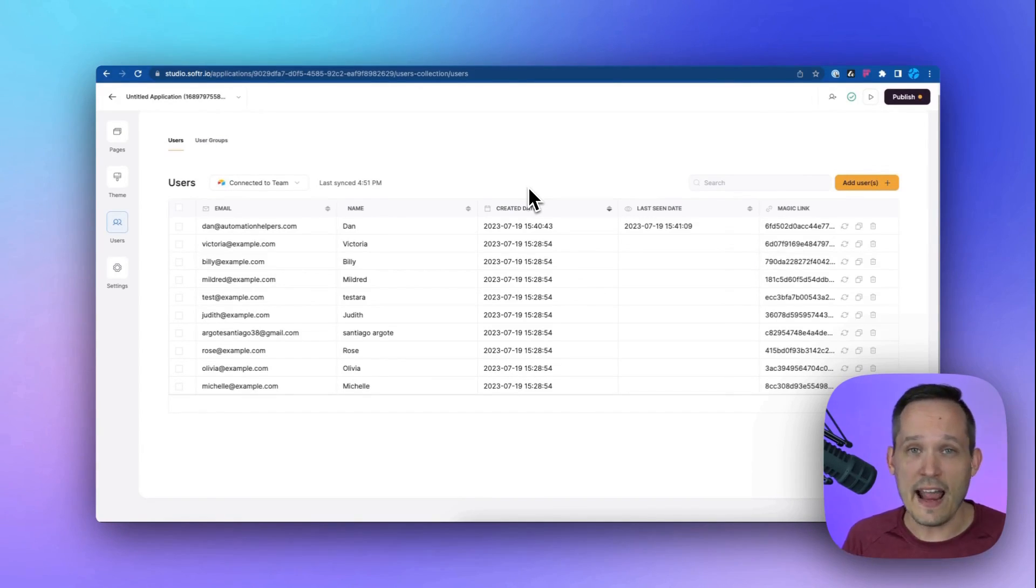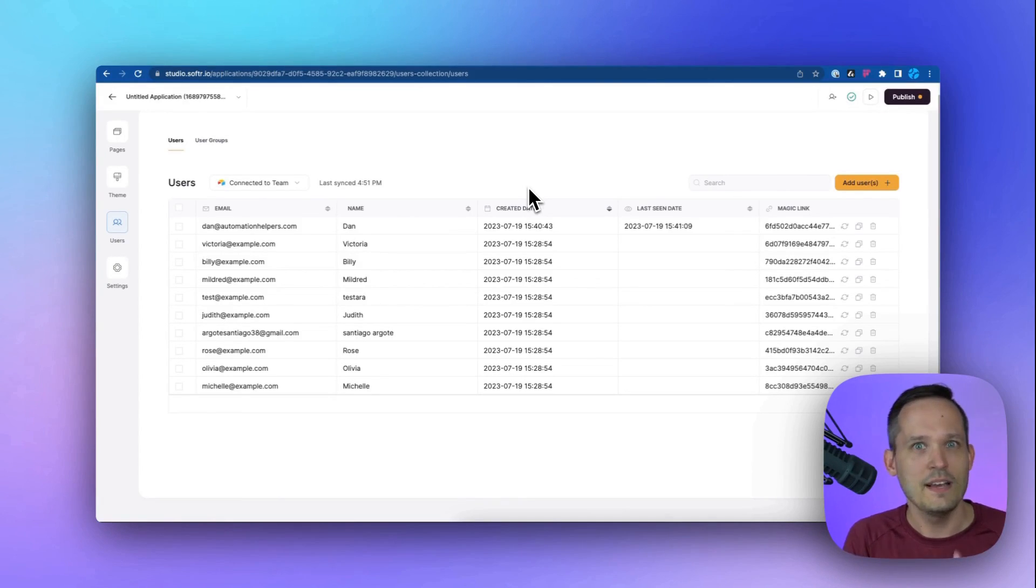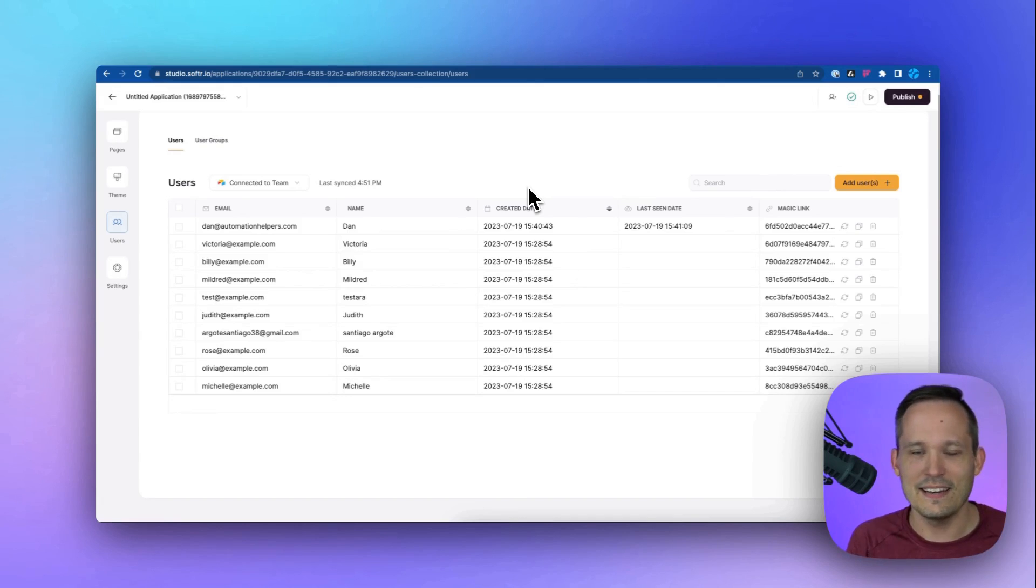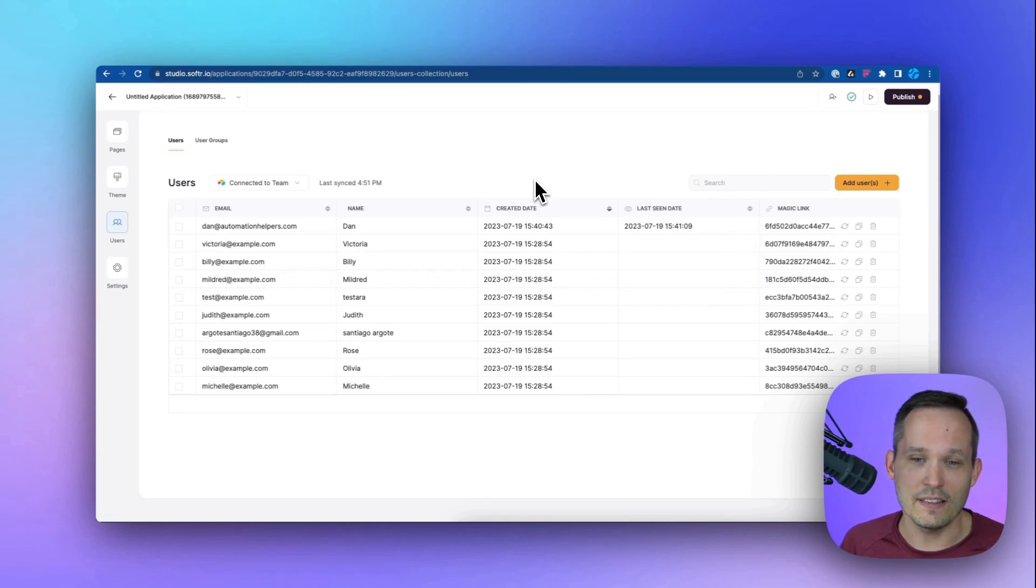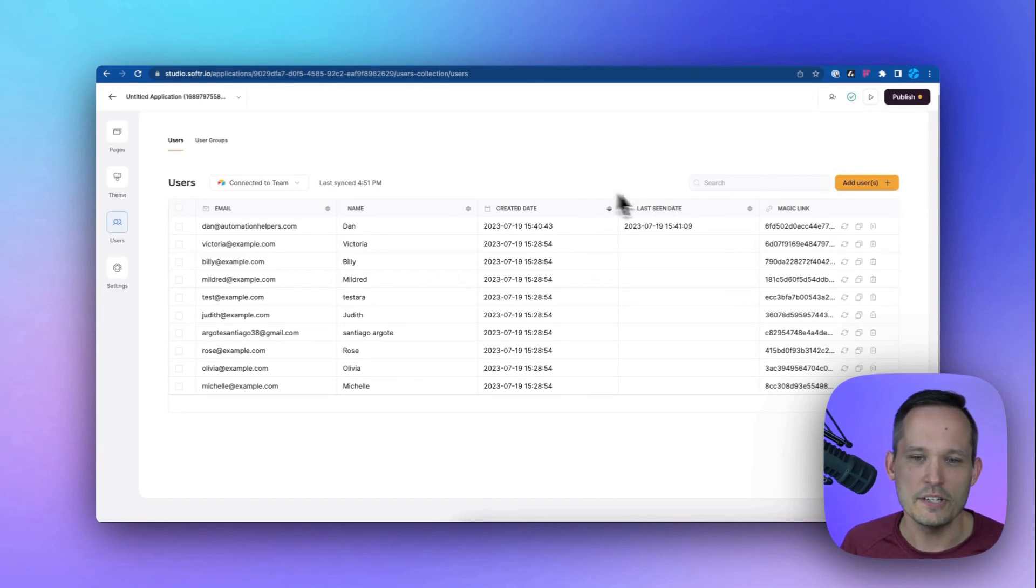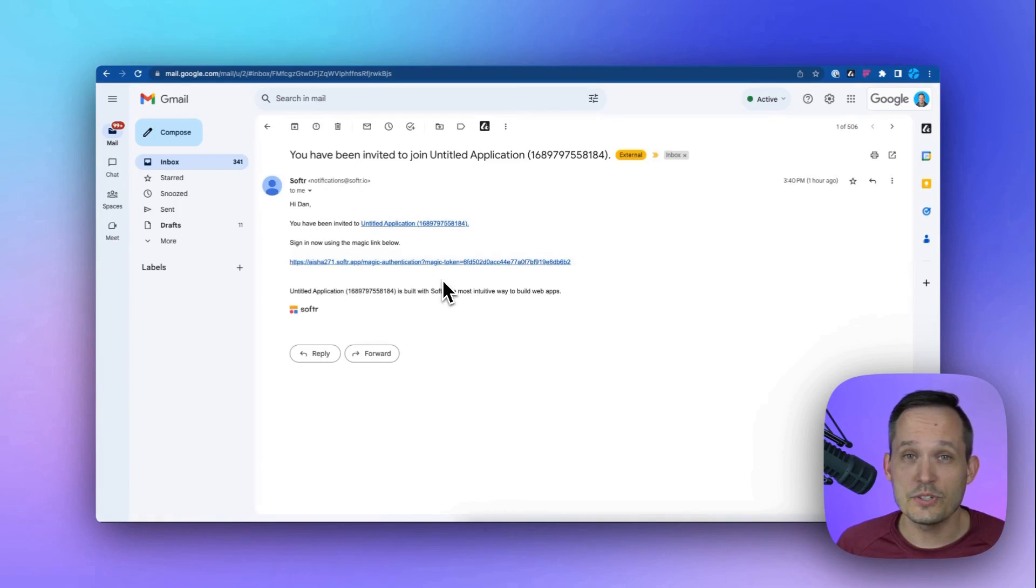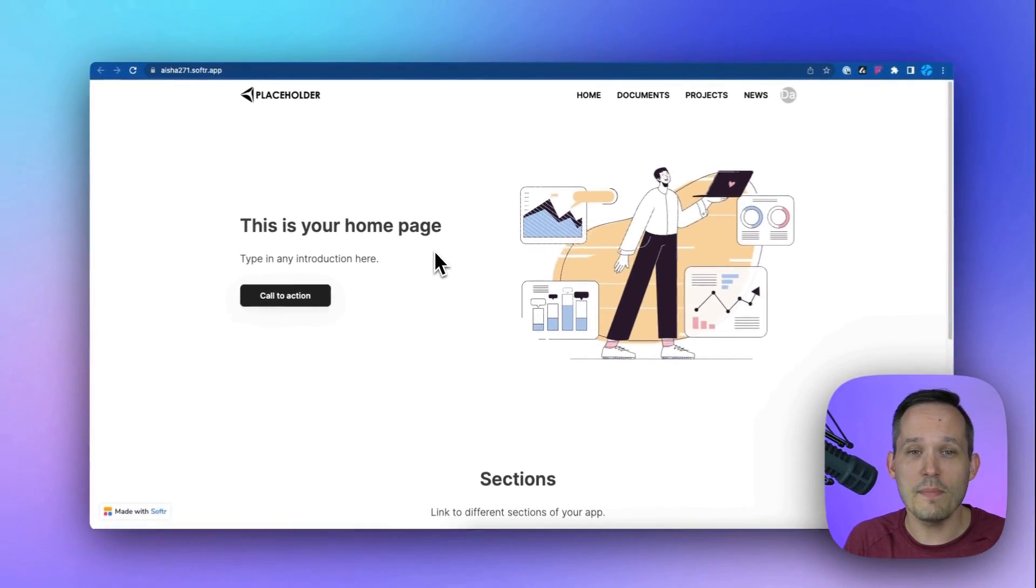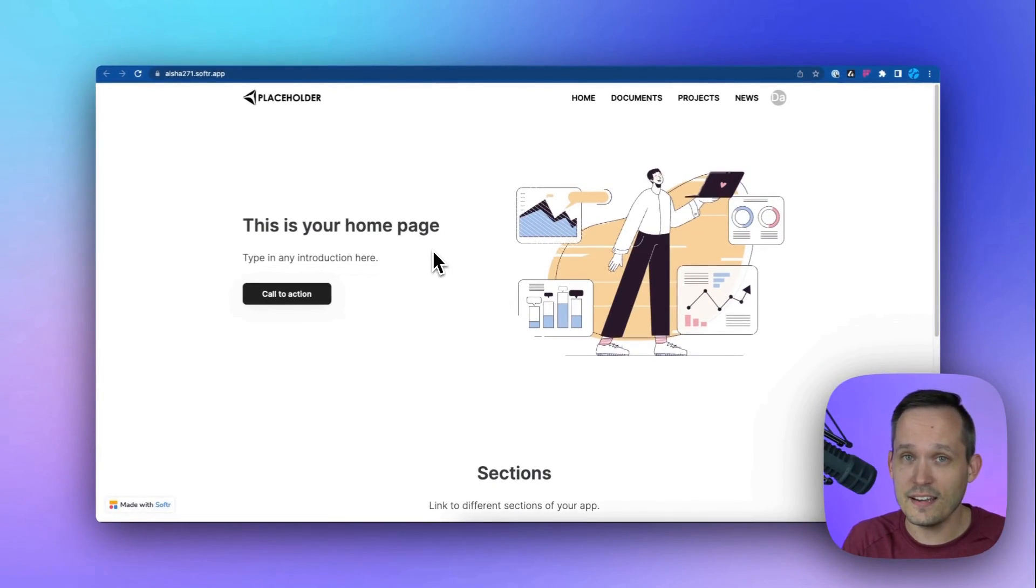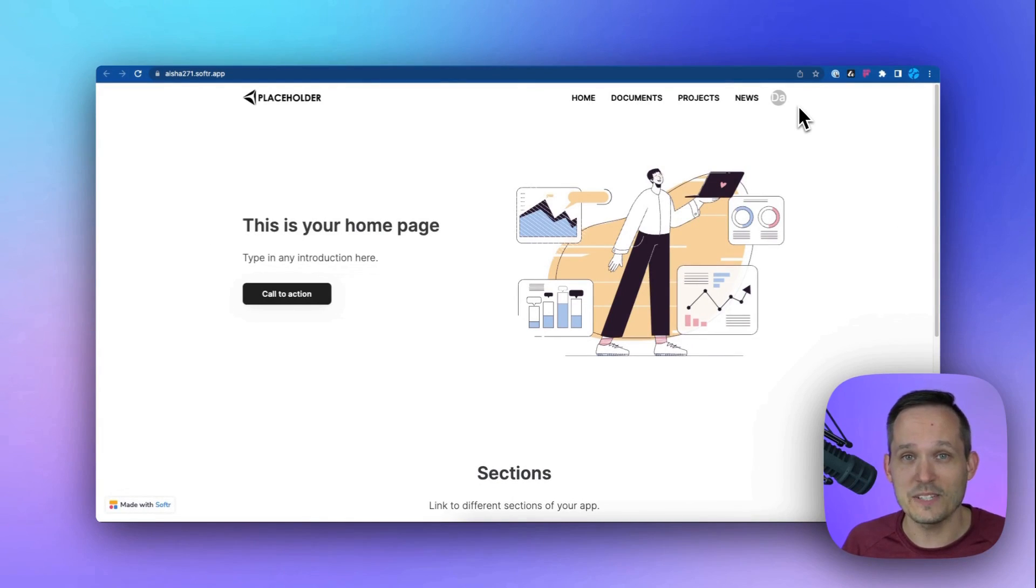And we can add users on the Softer side. They can self-register. We can create them. We could create them on the Airtable side. So many possibilities when it comes to creating those users. And one of the things that I really like is we have the ability to use magic links that are generated automatically. So when you register a new user, they get a magic link. They click on that link and that automatically authenticates them. So they don't even have to use a traditional user and password.